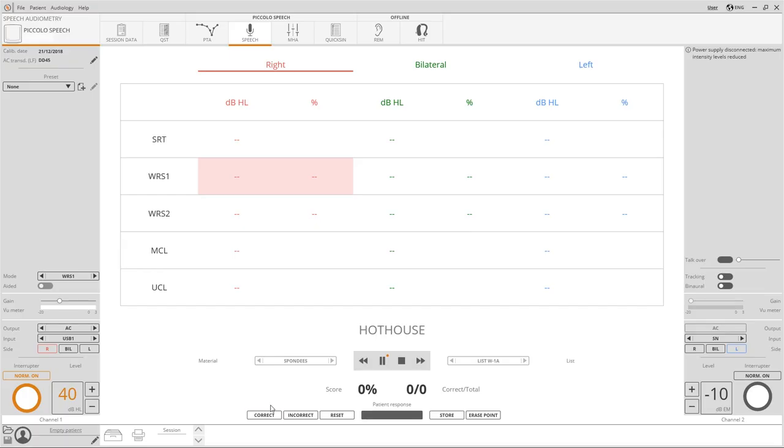On the lower part of the screen two buttons allow the patient's score to be calculated when the words are repeated correctly.